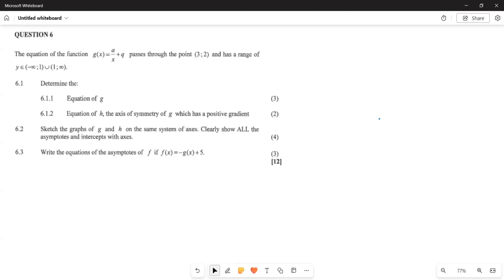Now let's see in terms of what these questions require us to do. They say the equation of the function is given by g of x, which equals a over x plus q, passes through the point (3, 2), and has a range where y is an element of negative infinity up until 1 and also from 1 up until positive infinity.